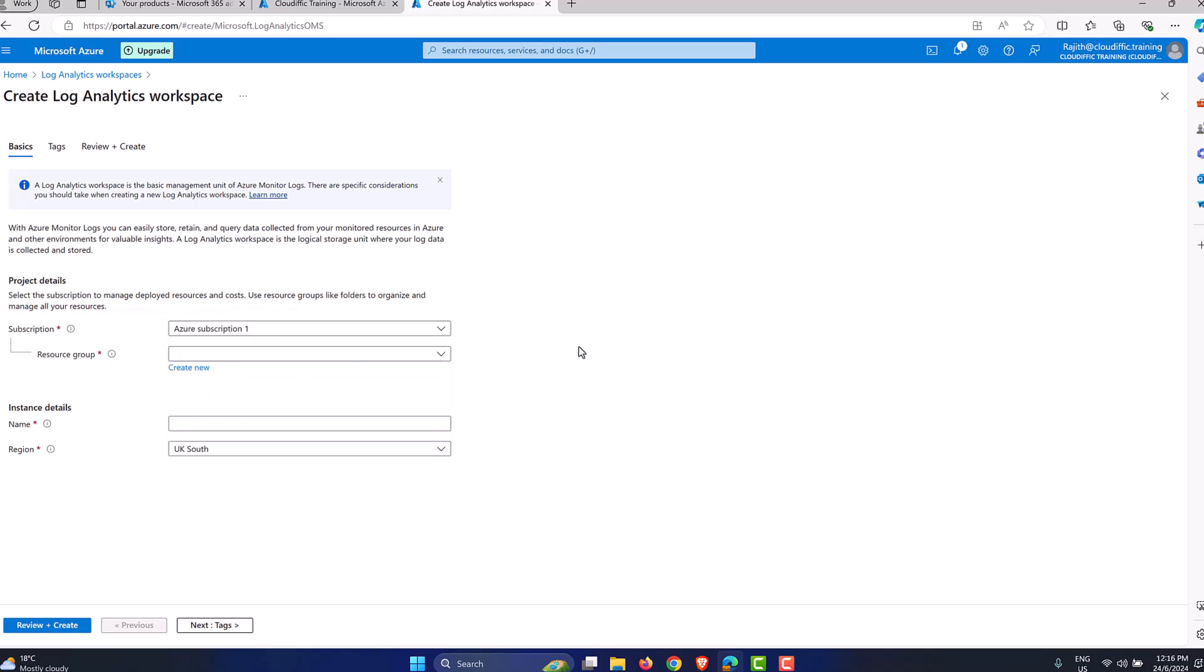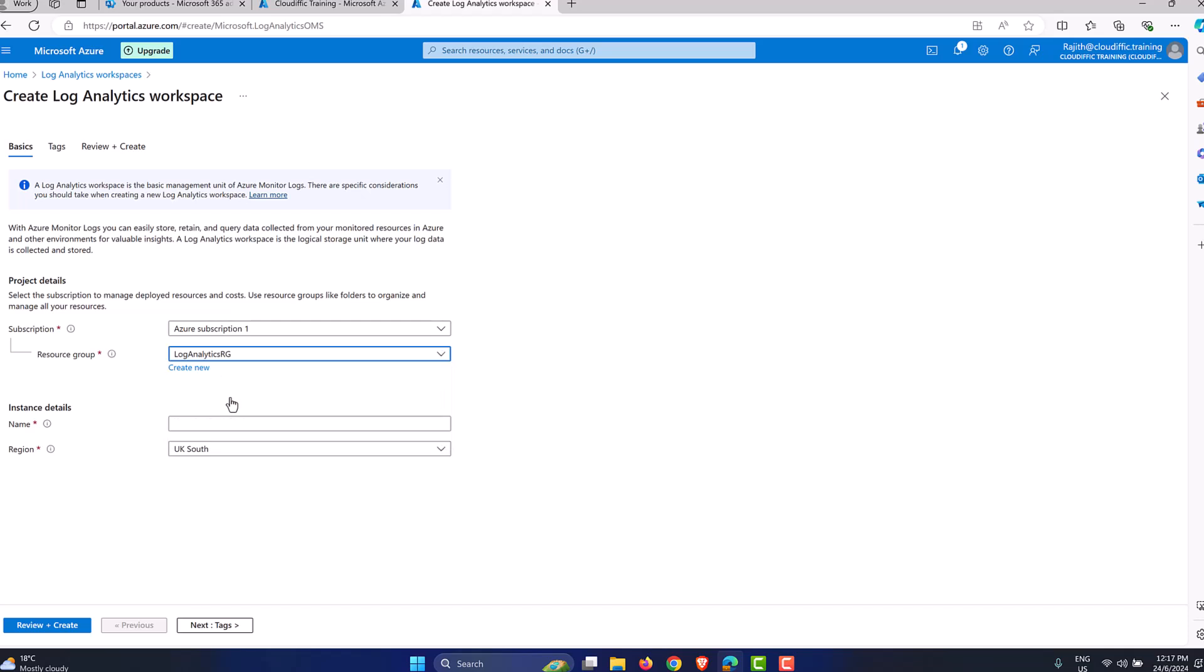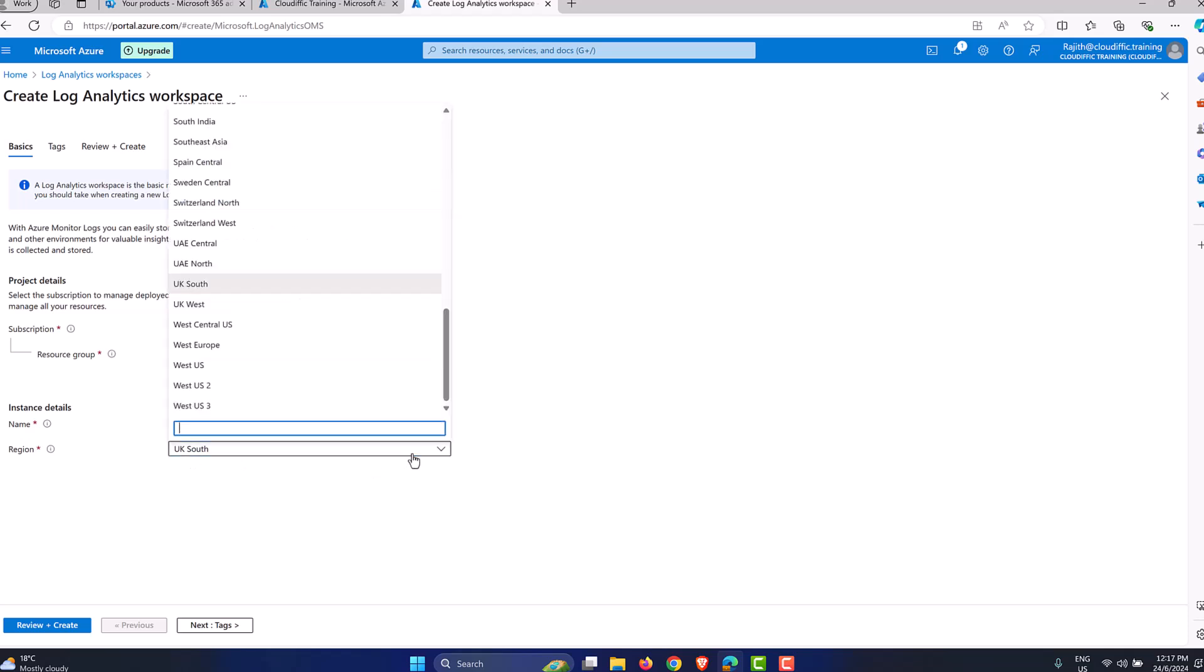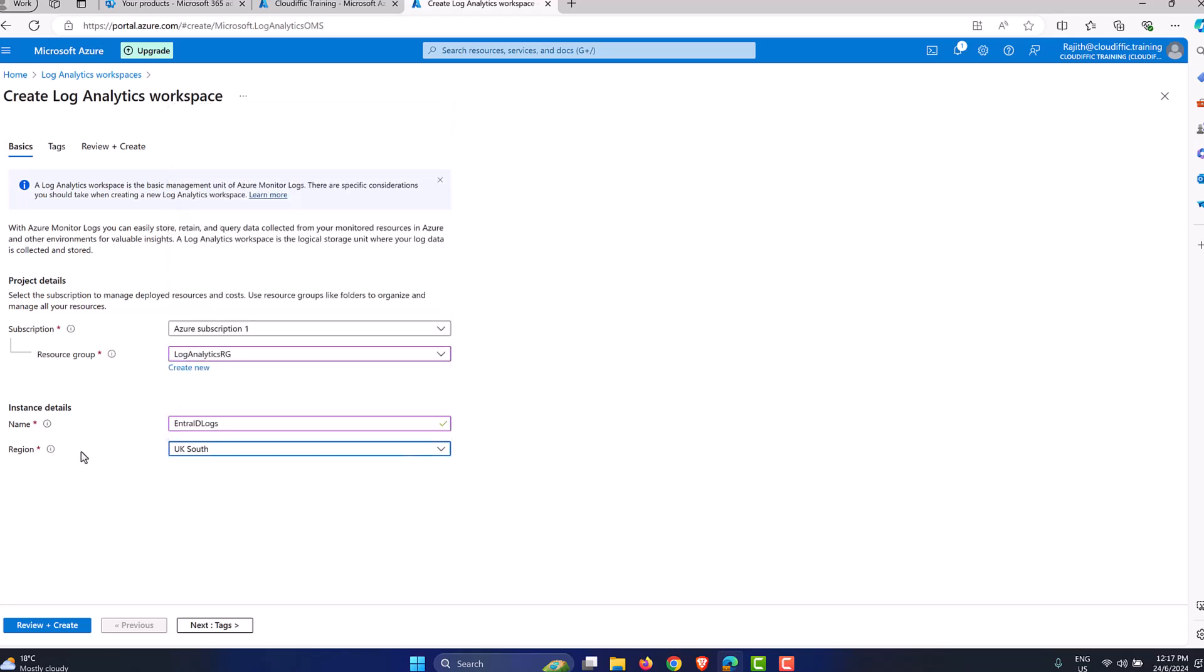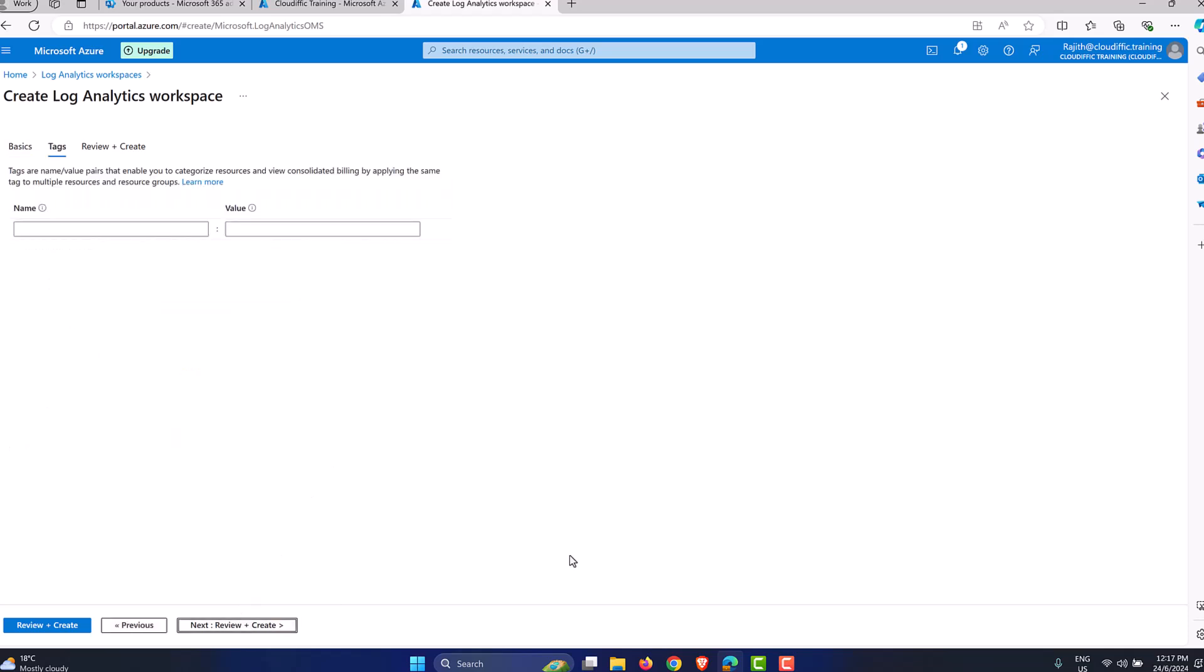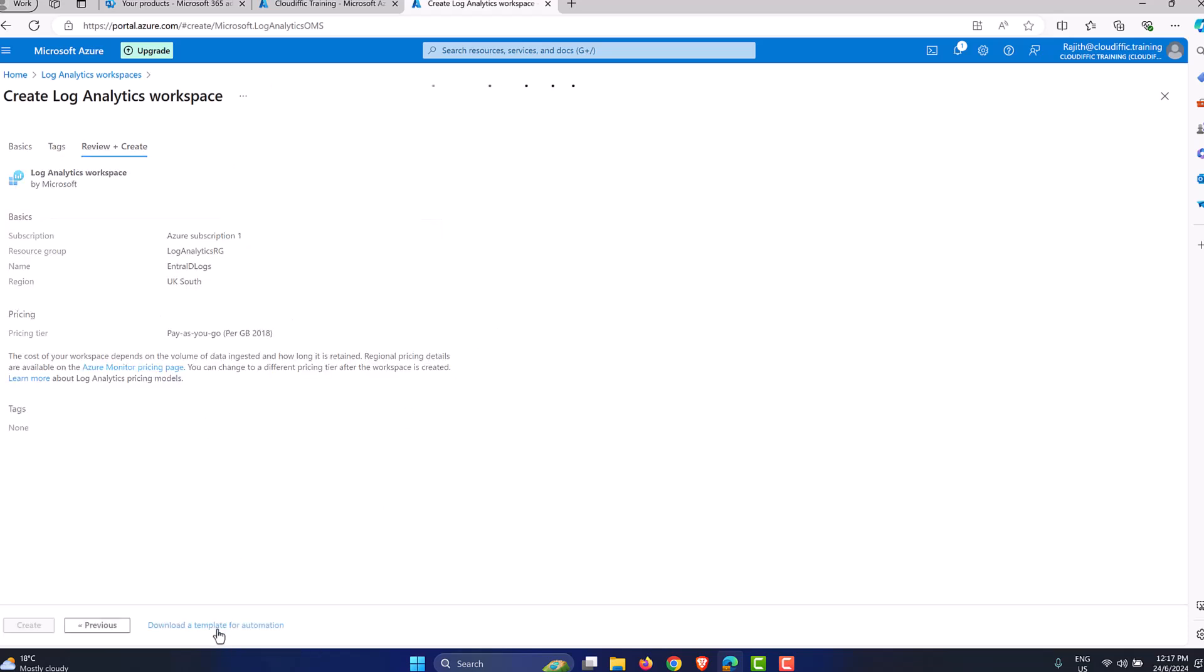And you can either use an existing resource group that you have, or you can create a new one. Resource group is nothing but a collection, a container for all your resources that you have. Think of it like a folder in the Windows world where you have all the files. I already have one which says log analytics RG, which stands for resource group. And I'm going to give an instance name like Entra ID logs. So it is self-explanatory. And I'm picking the region as UK South. So you go for the one that is closest to you. So let me go with UK South and click on next. Tags are completely optional. But I'm going to skip that part and say review and create.